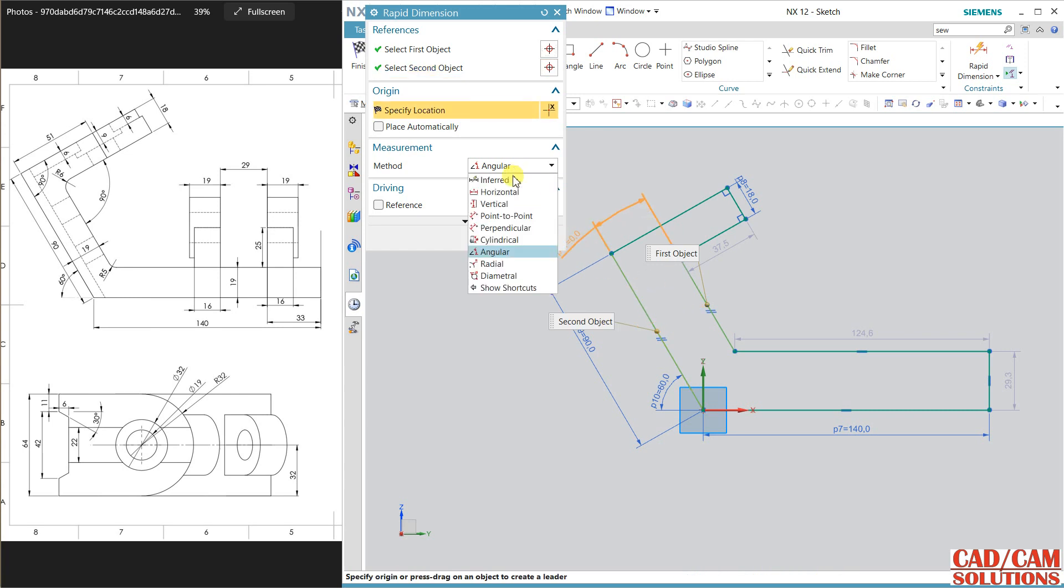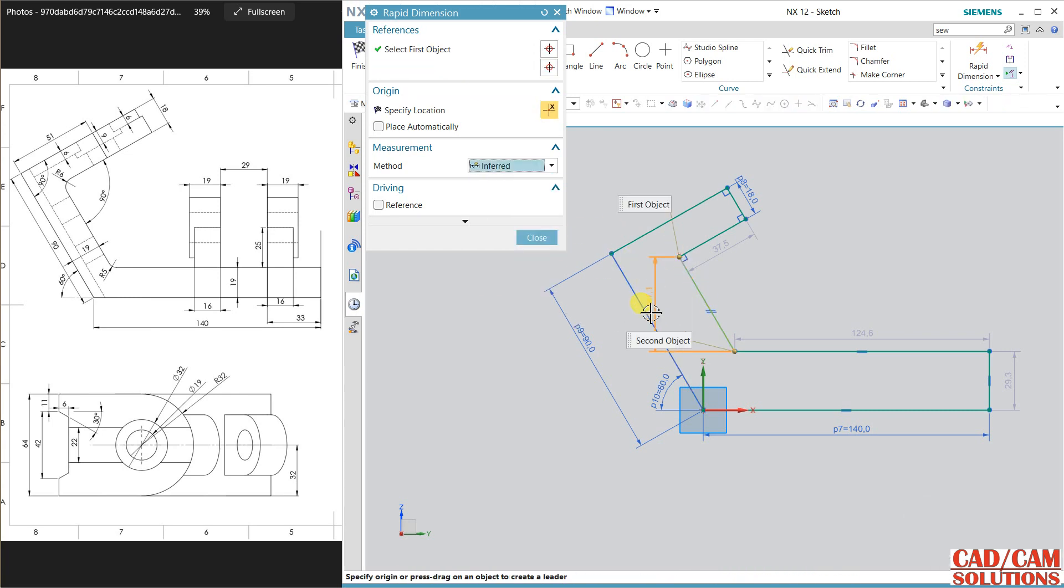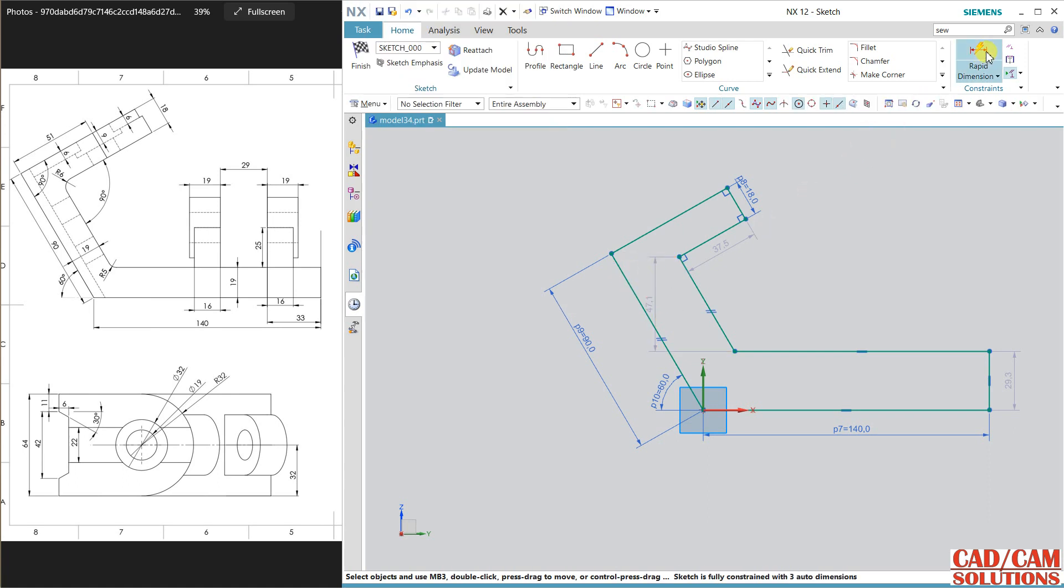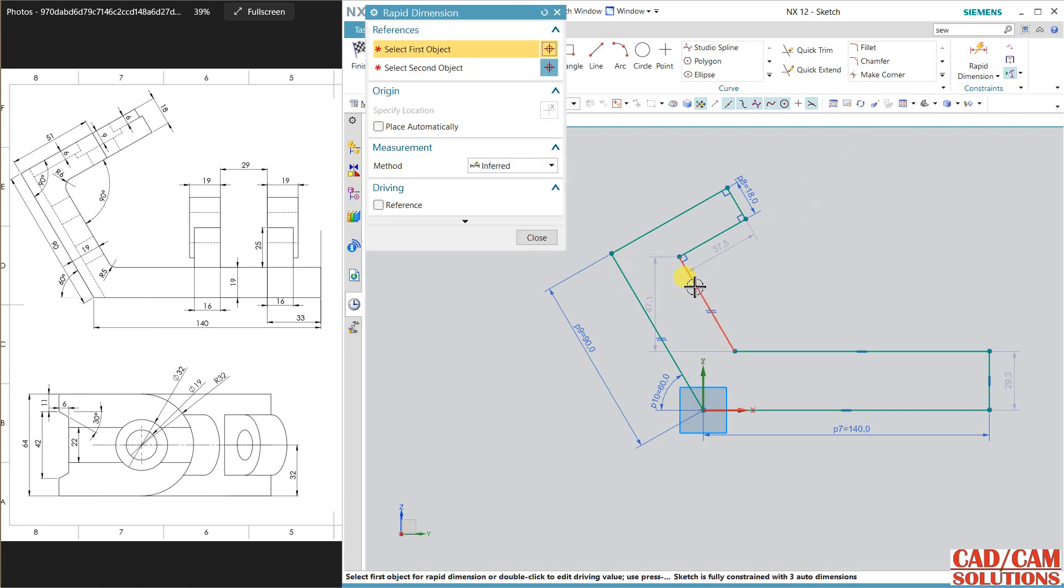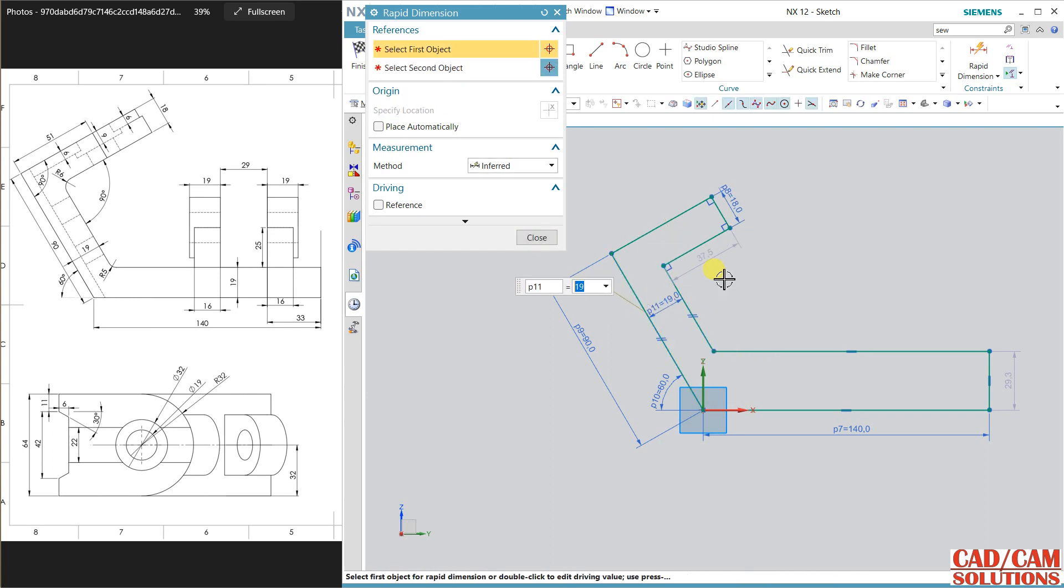In between this is 90 and 140, it is okay. And this is 19. Select gap between this, not angle dimension between. This is also 19.